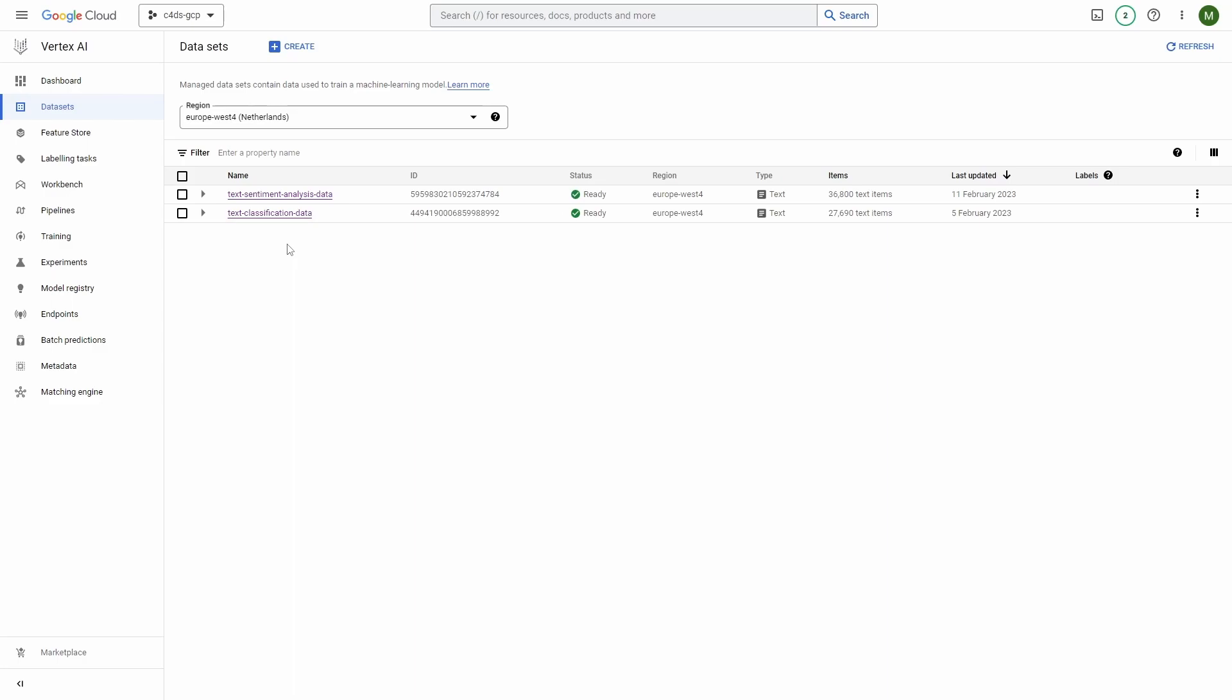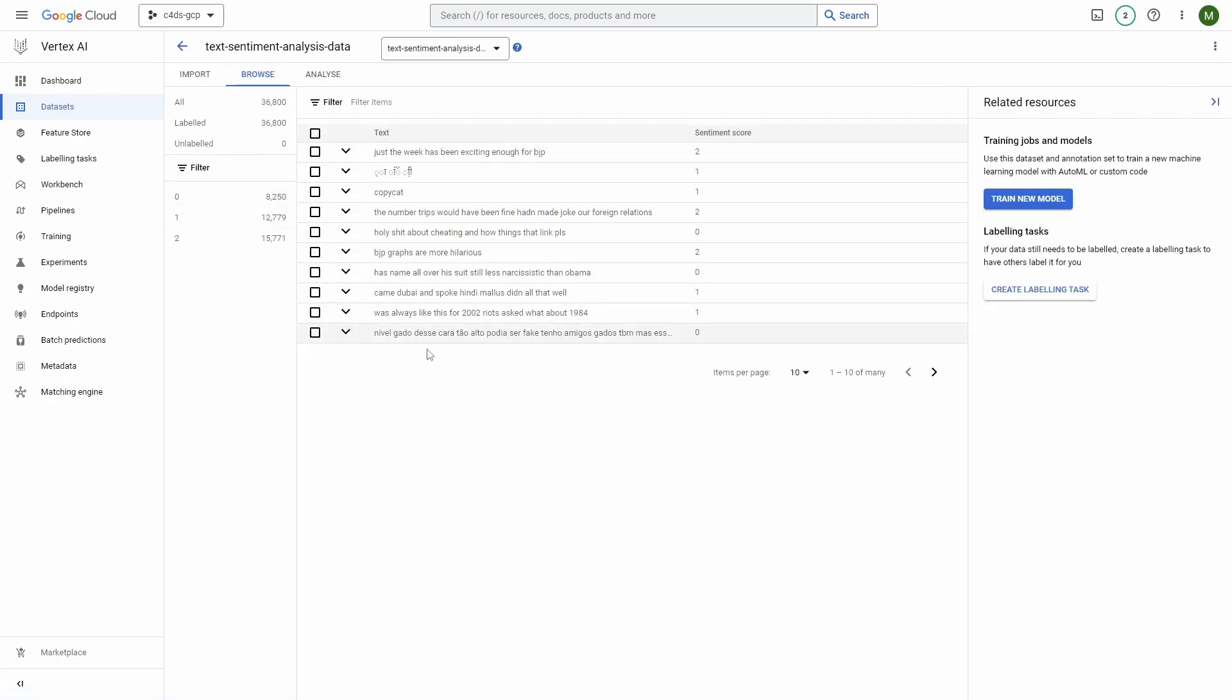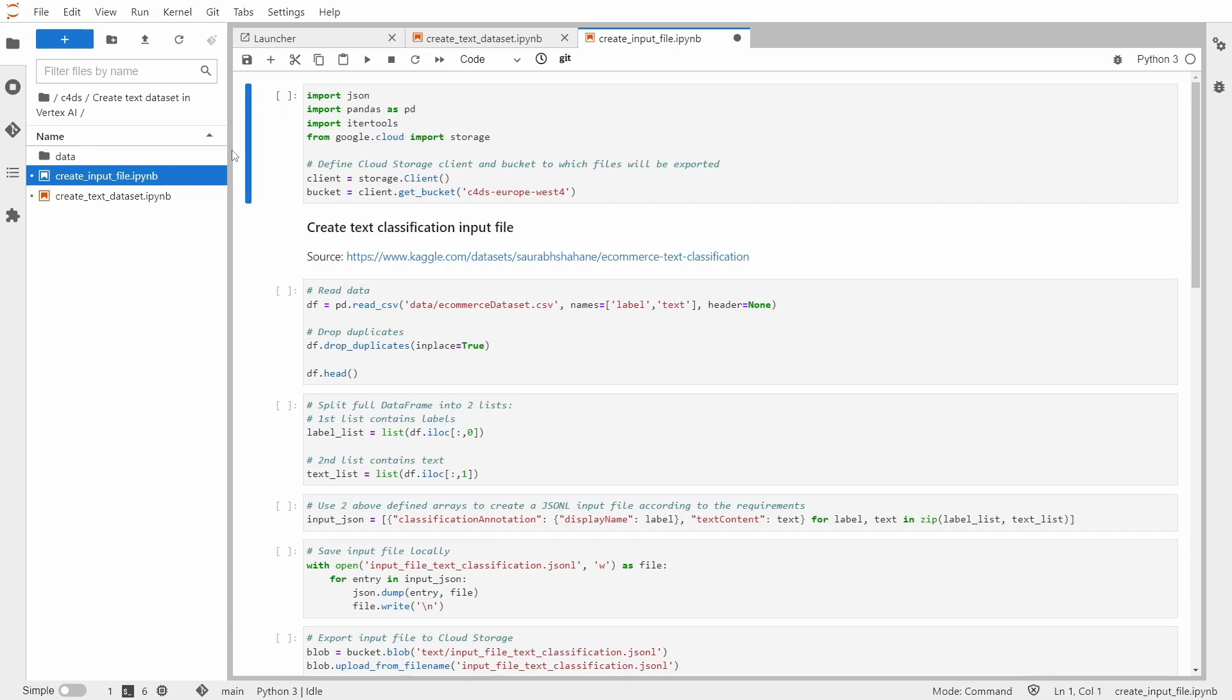Alright. After some time, the dataset has been successfully created and you can use it as an input to your model trained on Vertex AI. Before that, you can also explore it by clicking on it. And here you have more details. Now let's focus on creating an input file.